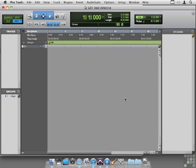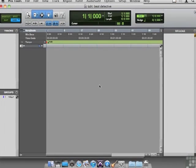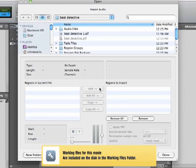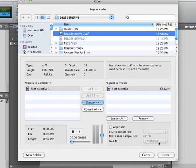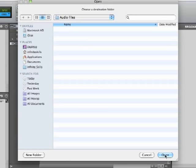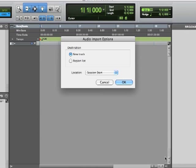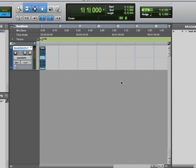So let's import some audio, Shift-Command-I, and I will import Beat Detective, convert it, say done, put it in the audio files, and build a track for it.